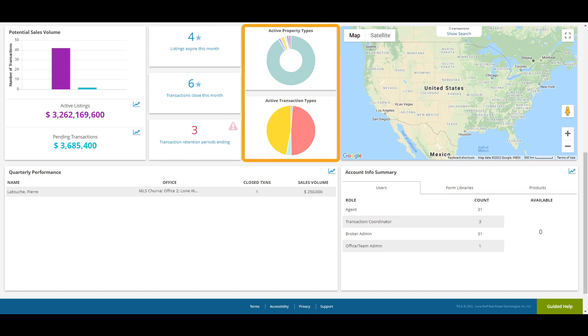These two graphs provide a breakdown of the different categories of transactions on the account. The top graph depicts the property types, for example, residential, industrial, or commercial. While the bottom graph depicts the transaction types, for example, purchases or leases. You can hover your mouse over the different parts to see more detailed information.